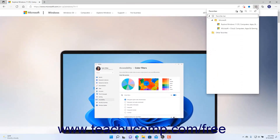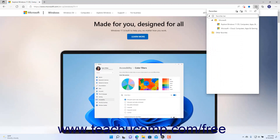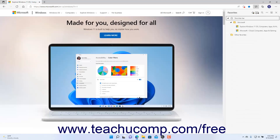If desired, to pin the Favorites pane so it stays open until you close it, click the Pin Favorites button in the upper right corner of the Favorites pane. Otherwise, this pane will close when you click away from it. To unpin the Favorites pane if you have pinned it open, click the Unpin Favorites button in the toolbar at the top of the Favorites pane. To close the Favorites pane if you have pinned it open, click the Close Favorites button, which looks like an X and appears at the right end of the Favorites pane's toolbar when it is pinned.